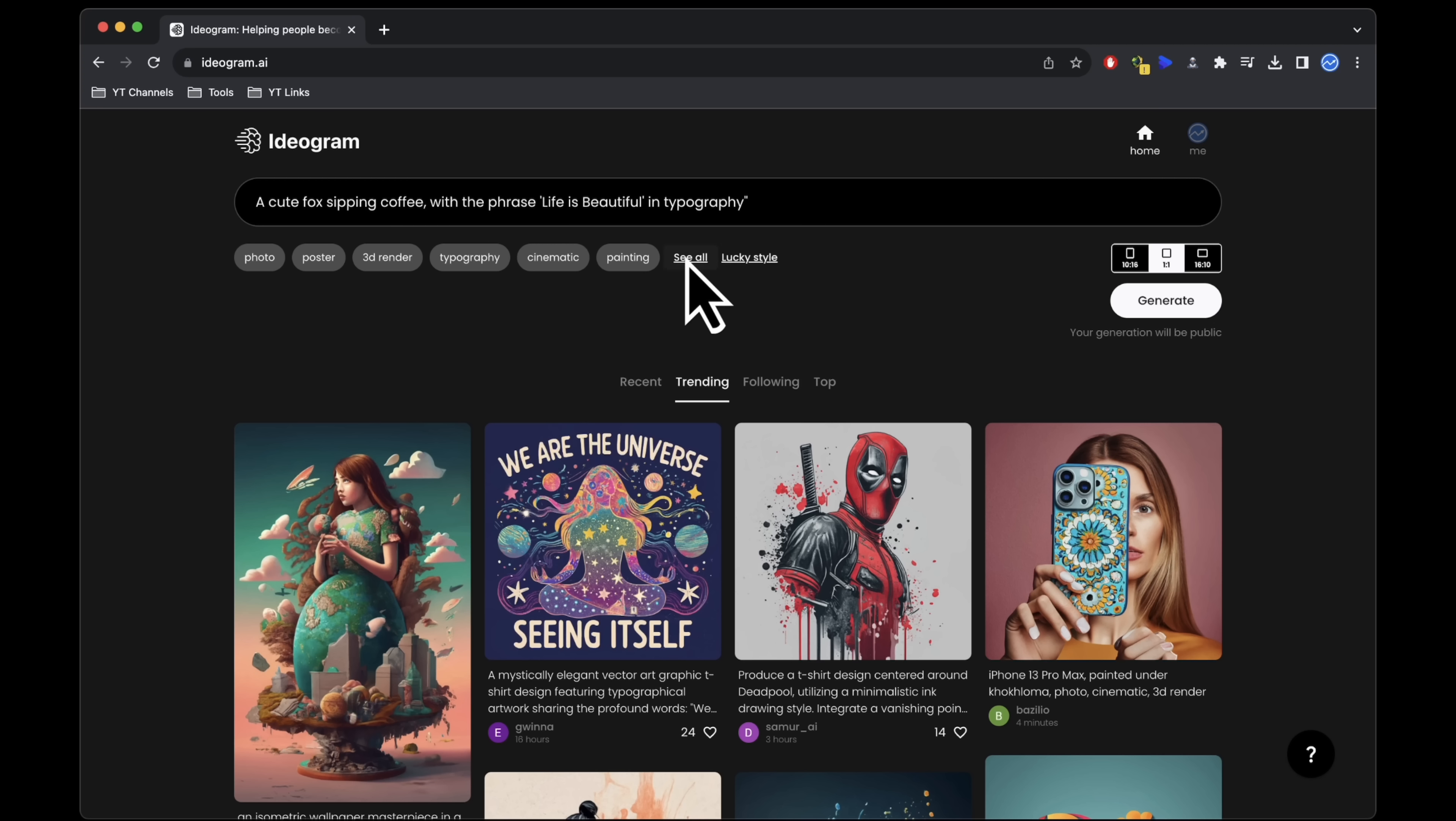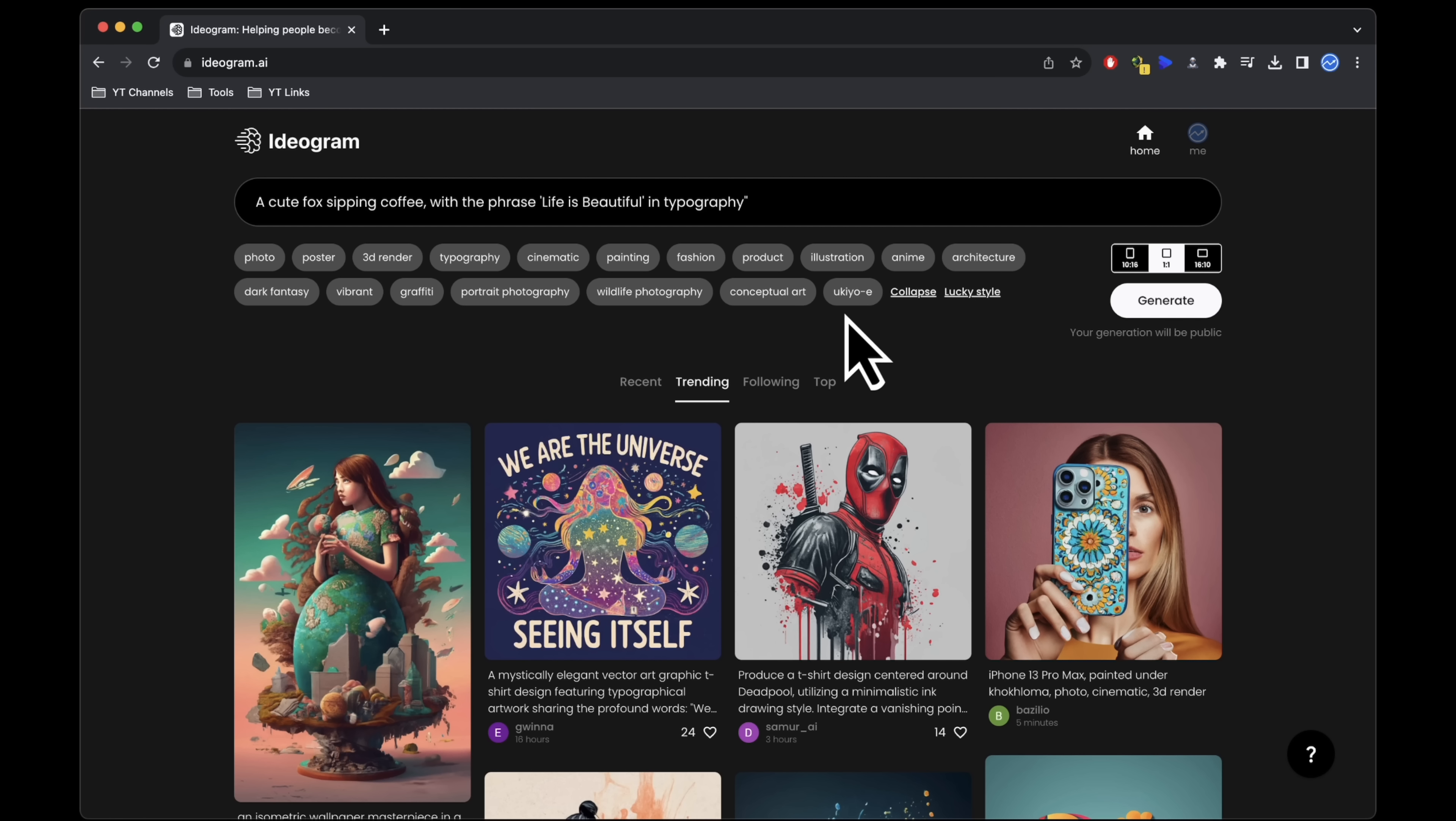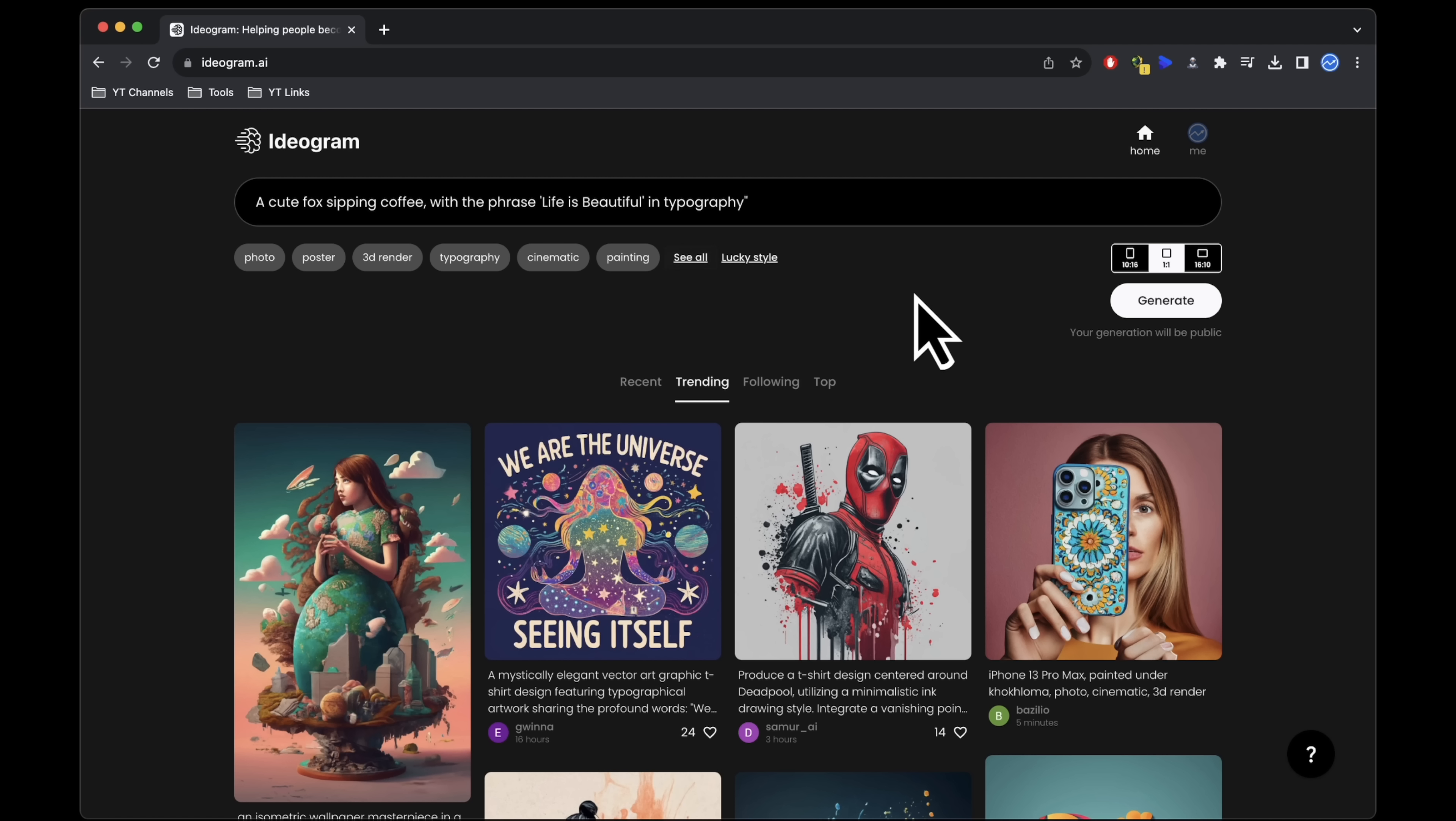Below, you'll find various design styles to choose from. Click see all to explore more options. Additionally, you can select from different aspect ratios. For this demonstration, we'll stick with the square format.